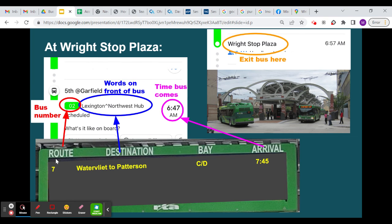Here's more information: 'Route' is the number of the bus. 'Destination' is the information that will be on the front of the bus. And 'arrival' means the time it's going to get to Right Stop Plaza.